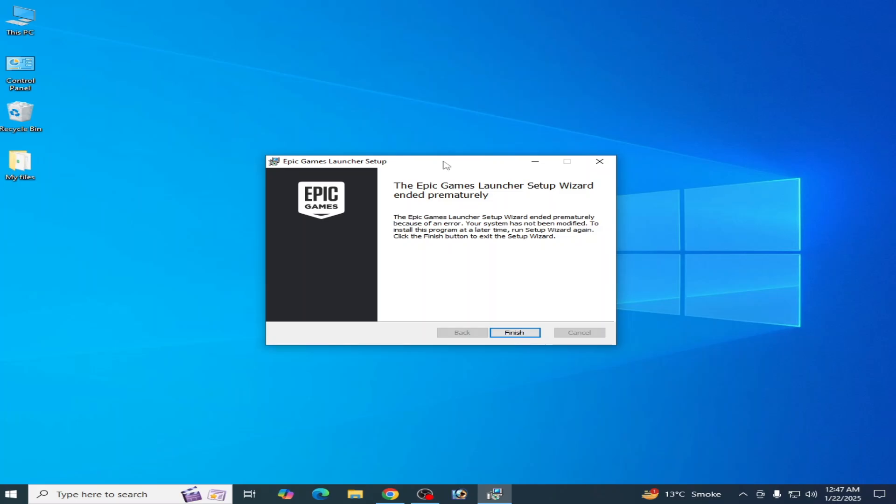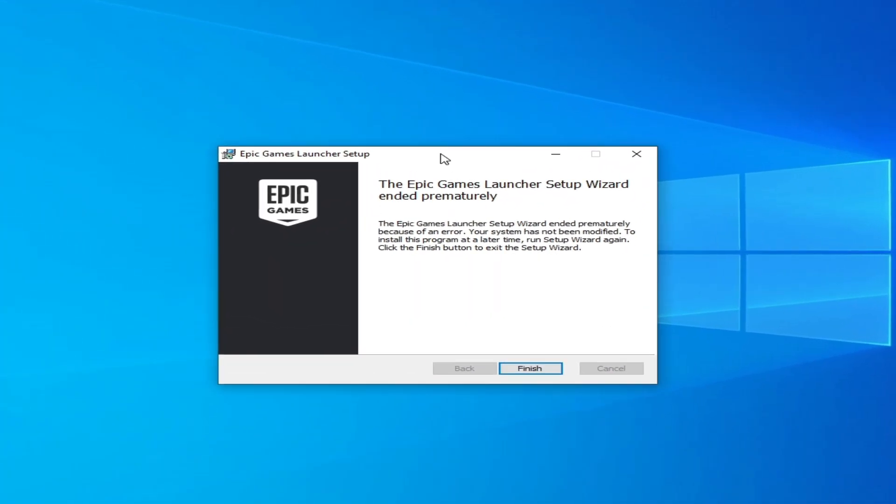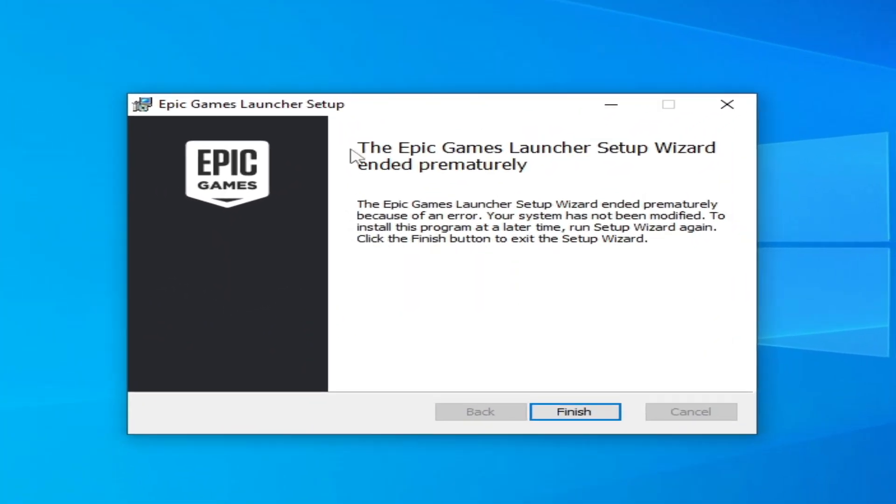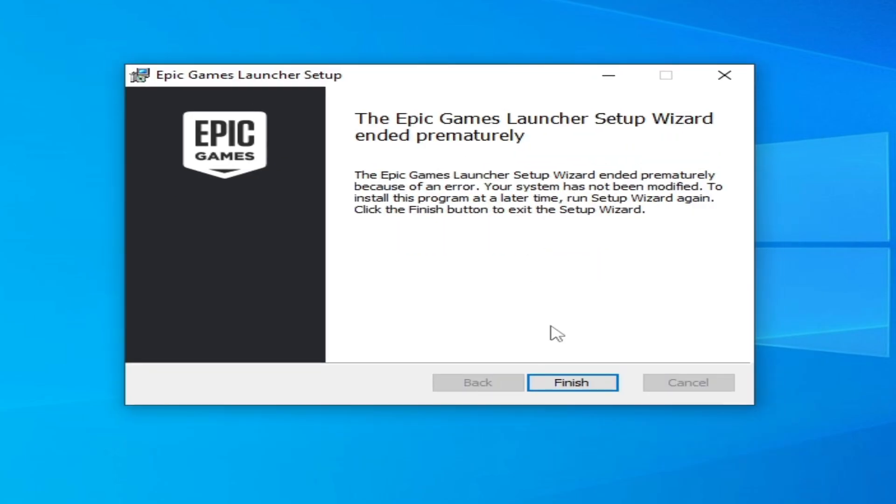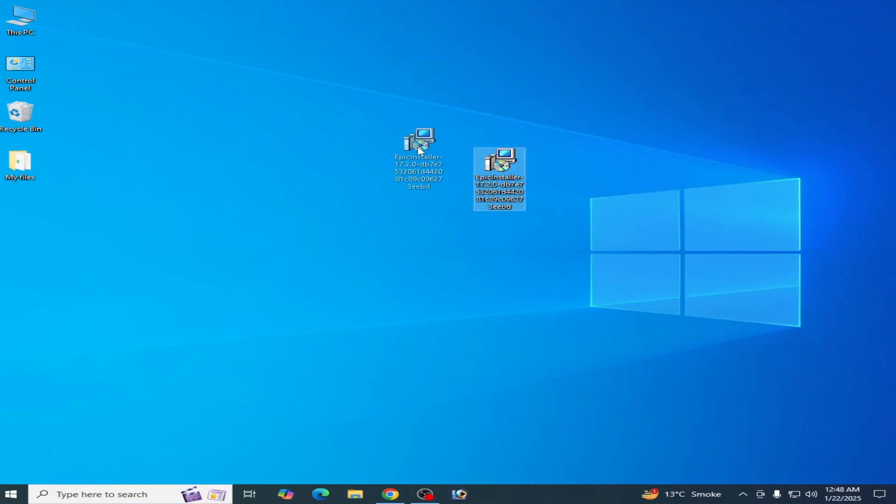Hello guys, welcome back to my channel. In this video I'm going to show you how to fix the Epic Games Launcher setup wizard ended prematurely error during installation on Windows 10. So let's get started.